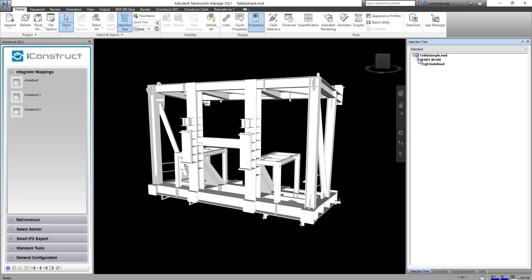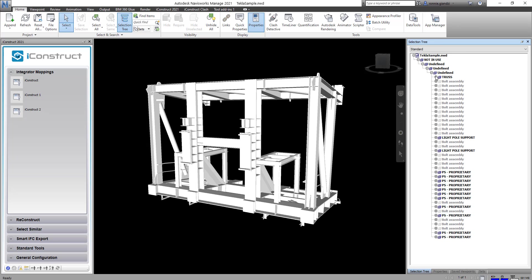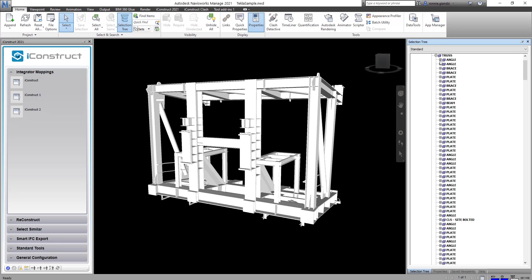Let's have a look at the selection tree now. As you can see here we have many groups before we get to the item level in the model.